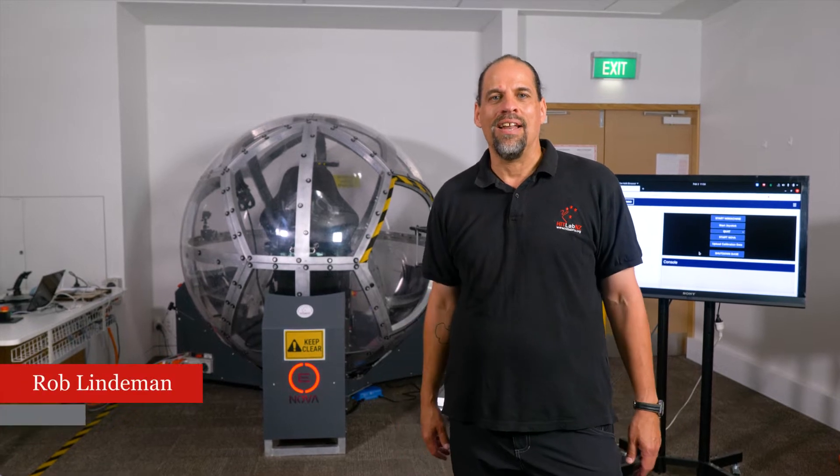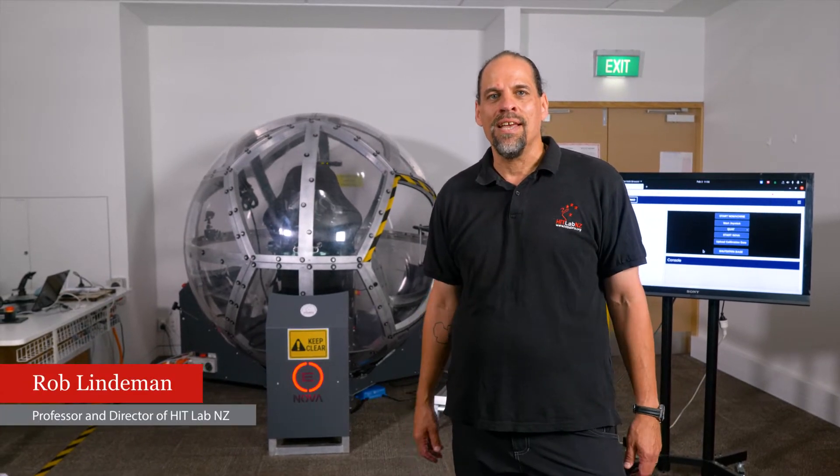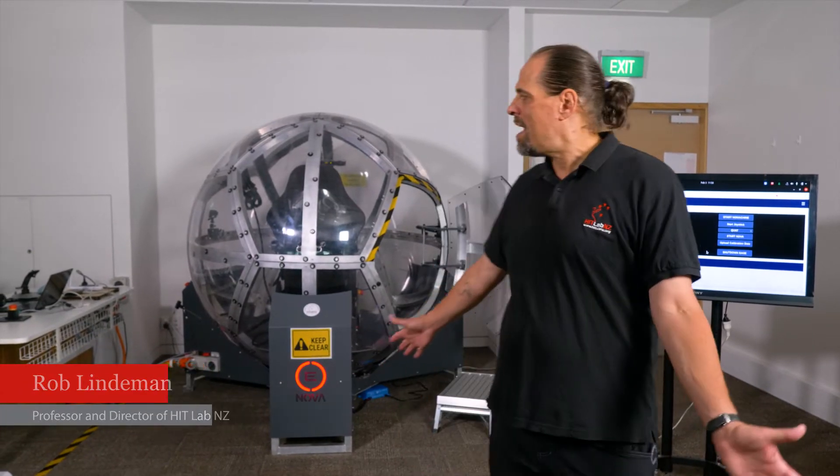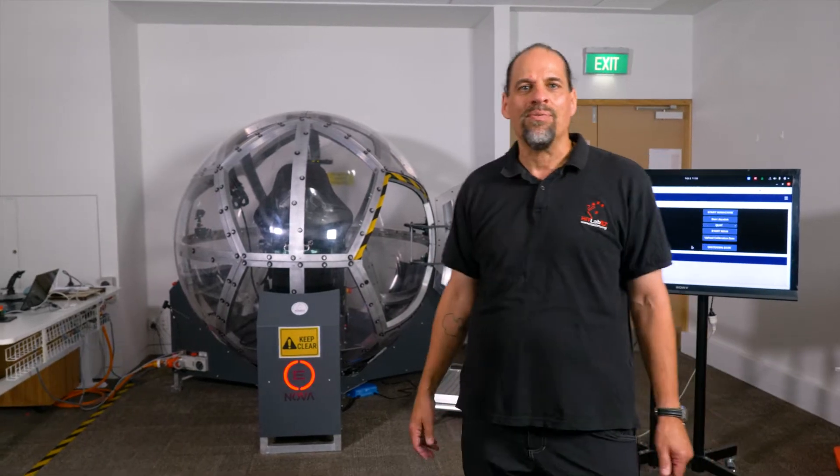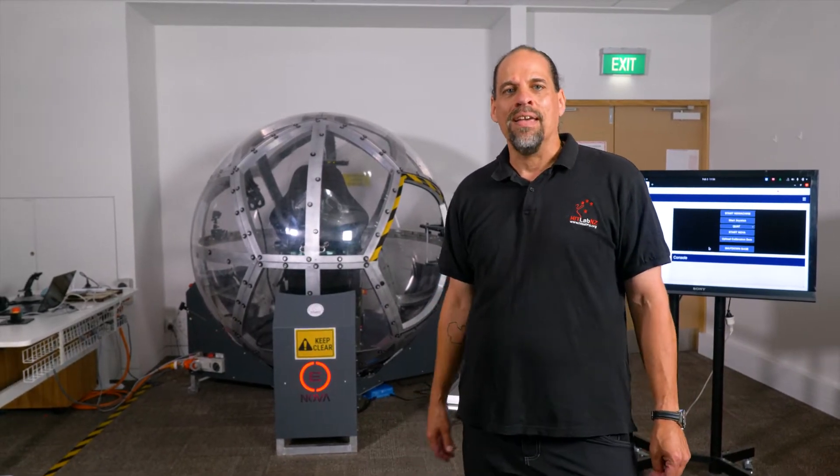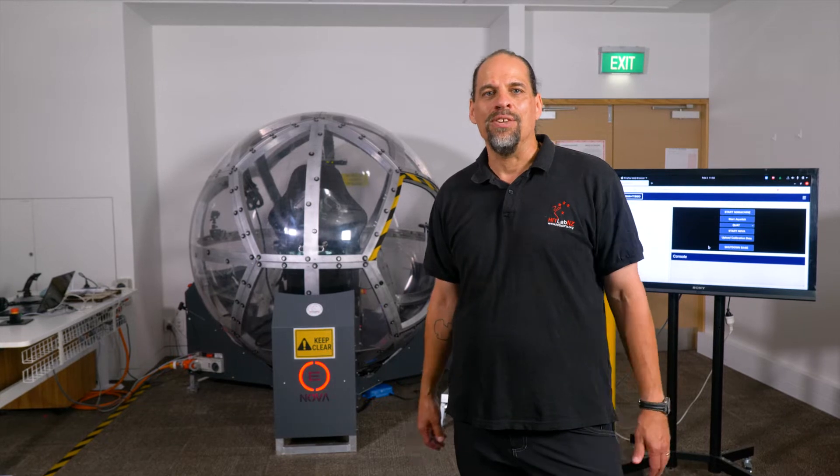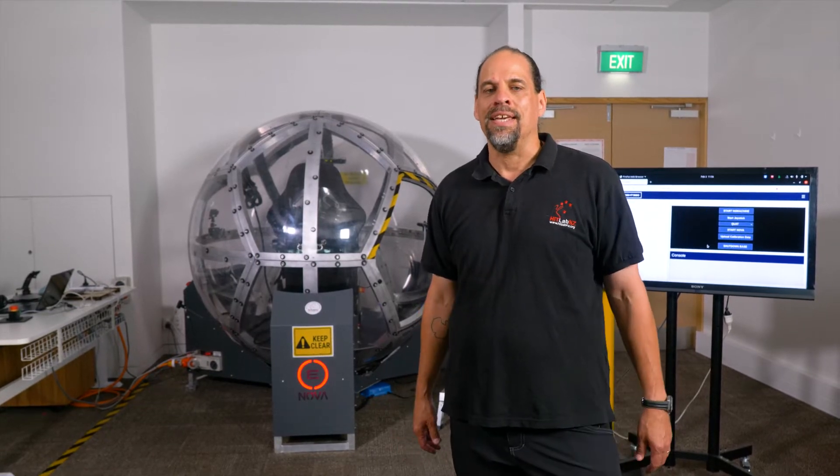My name is Rob Lindemann. I'm director of the HitLab New Zealand and I'm here today to talk to you about a new device that we've just bought at the lab. It's called the Nova and it's from a New Zealand company called Ape360.